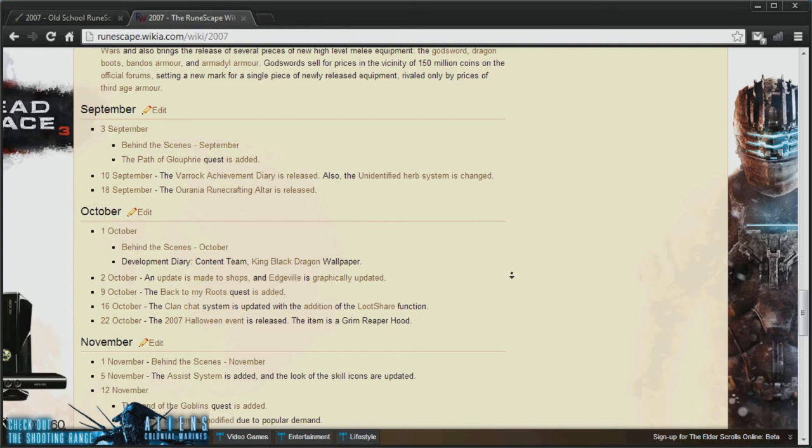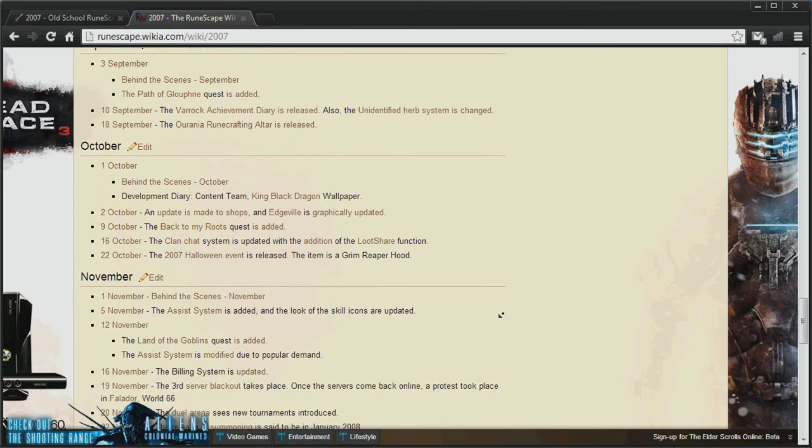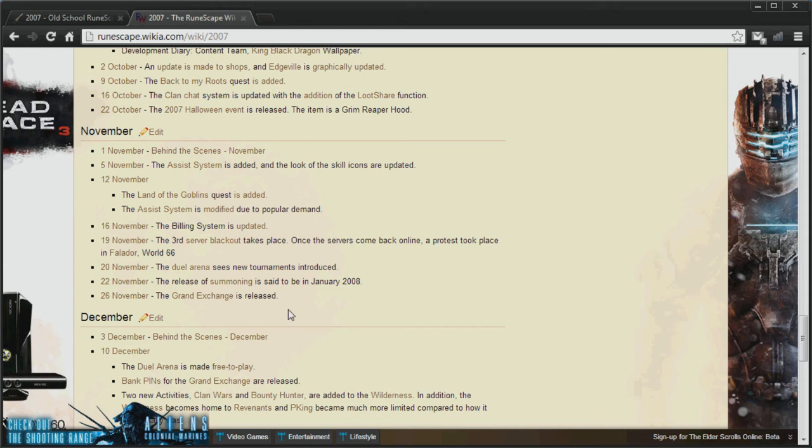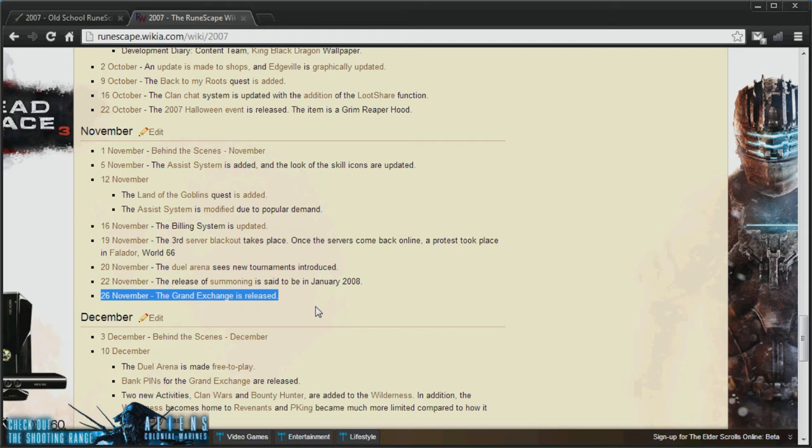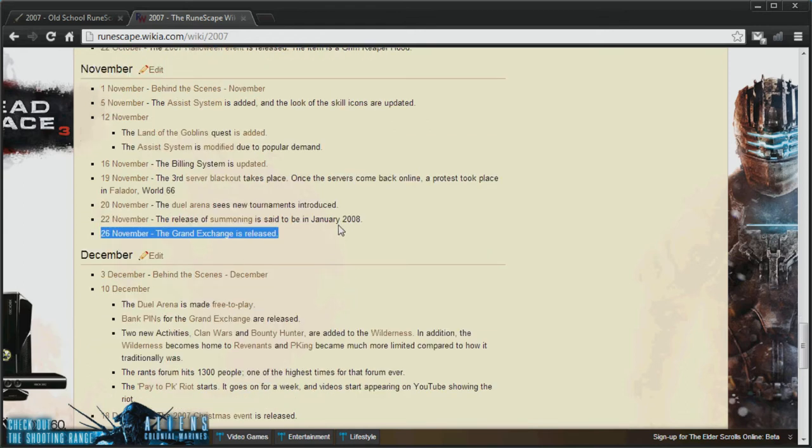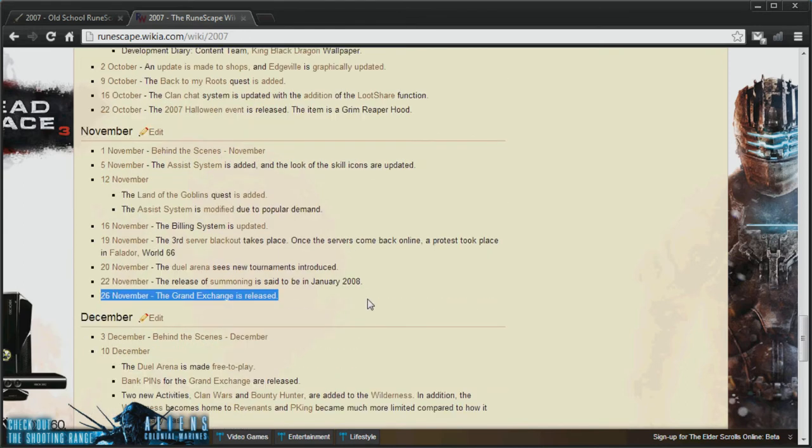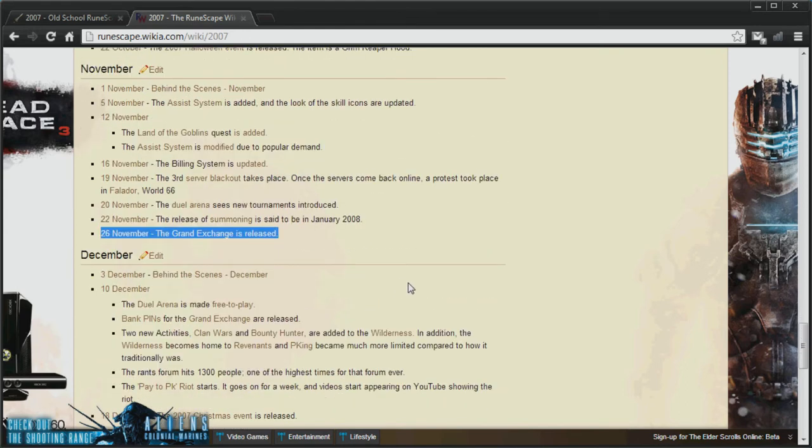And the next thing I want to cover is 26th of November, the Grand Exchange was released. This will mean that you will have to go on the trade forums or to Falador Park or something like that. And you will have to spam the crap out of your keyboard in order to sell your items. I remember having to do that, and I don't know. I'm not sure if it's a good thing or not, but I guess it could be very good for the economy. But, again, we'll have to see.